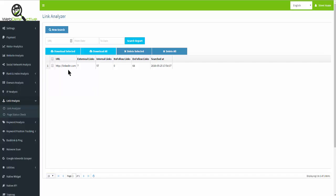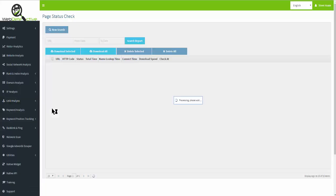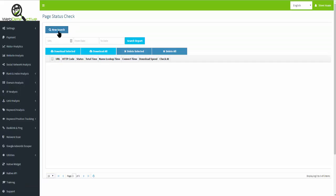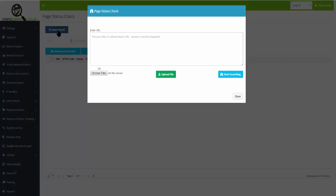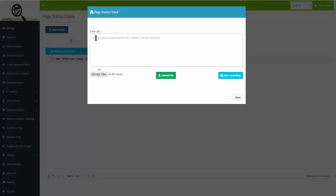Now the next part is Page Status Check. With the Page Status Check, you want to see if a site's having an issue. So for example, let's just go with the last one and start searching.